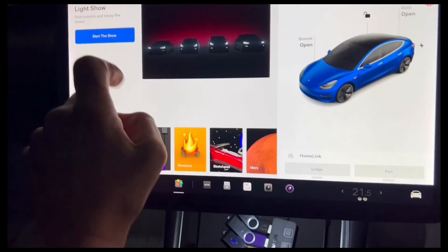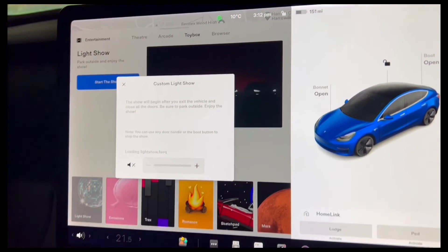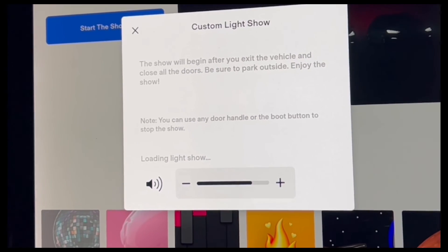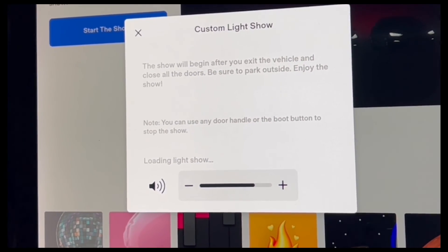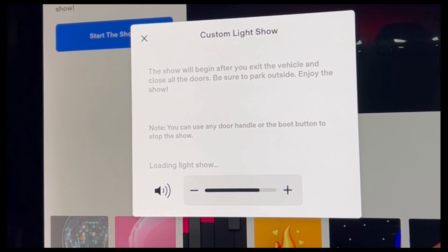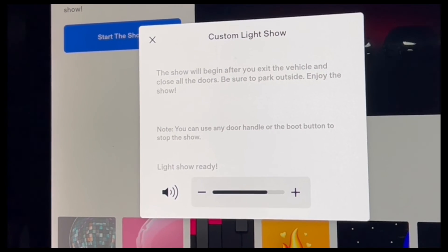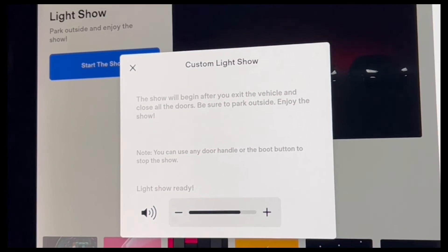Switch it on first and let's start it. It's working now — it's getting ready, uploading the LightShow. Next thing it will say Ready. And now we can accept. So let's go out — here we go.